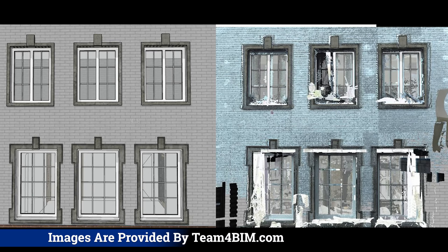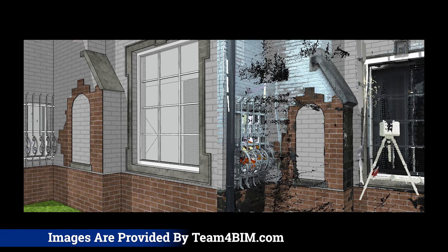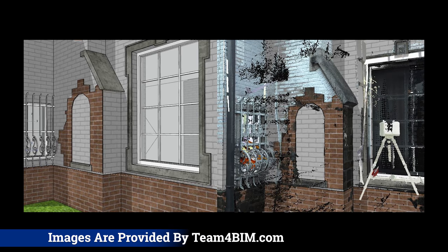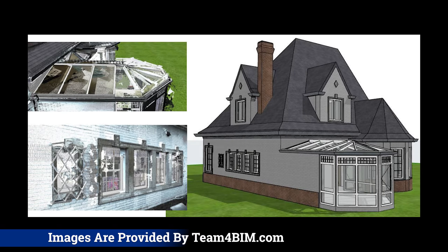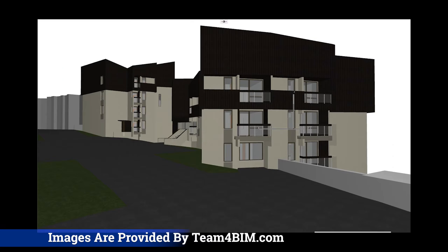Integrating ARCHICAD with Point Clouds is essential for architects seeking precision and real-world content in their designs. Point Clouds offer detailed and accurate representations of existing conditions, allowing architects to work within the context of actual environments.